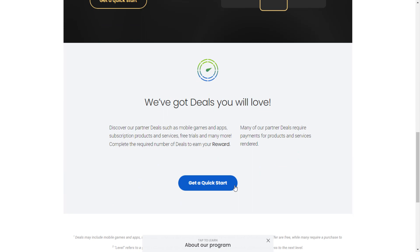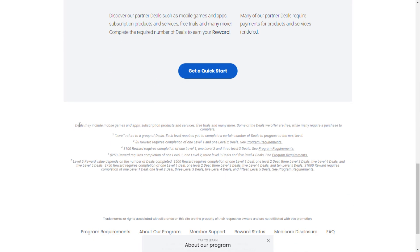Deals may include mobile games and apps, subscription products and services, free trials and many more.